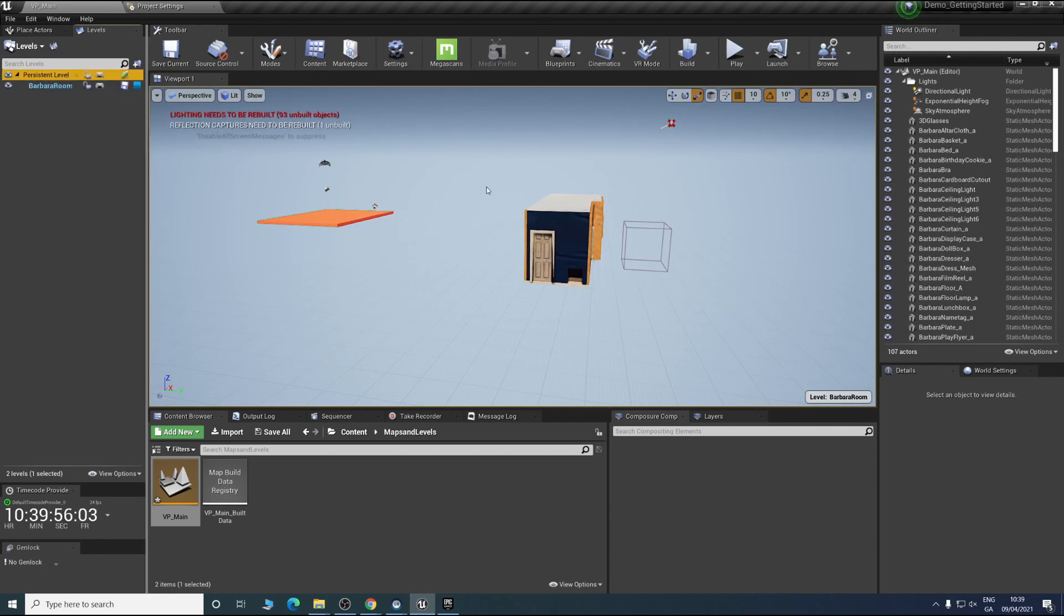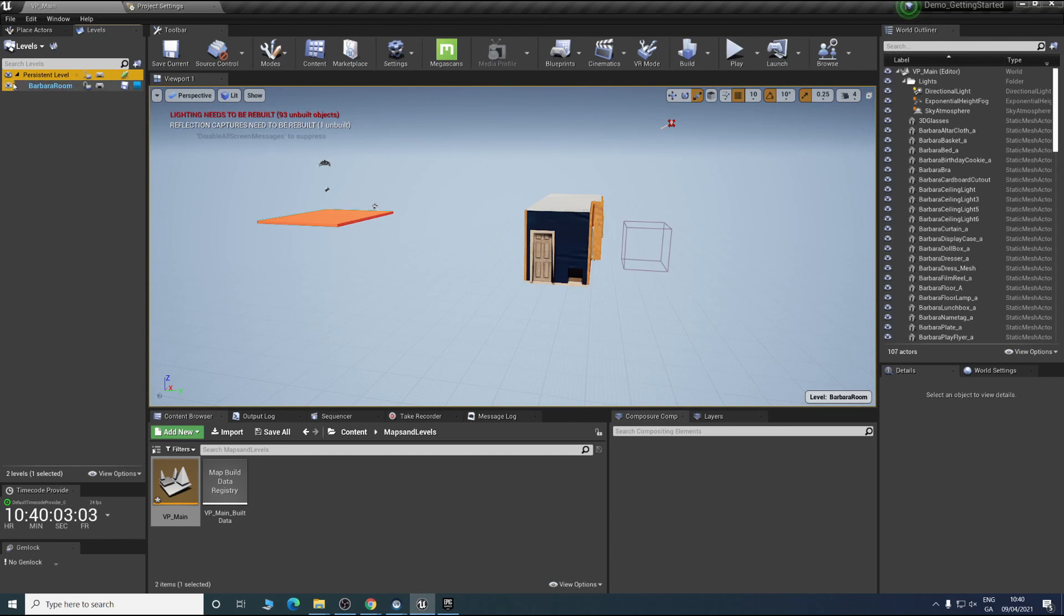What we'll do then is take all the lights that we put into the core scene out. Because all we want is that virtual production content. That's how you do that anytime you need to.